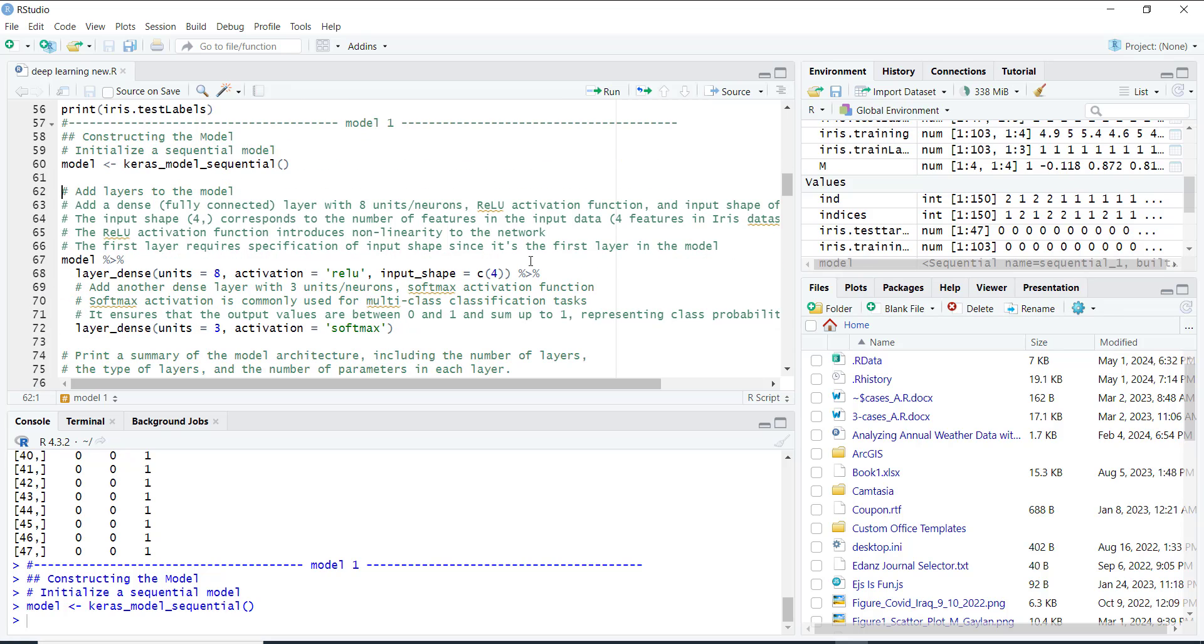Then we add layers to our model. Each layer processes data in a different way. In our first layer, we add what is called a dense layer. This layer has eight units, which are like small processing units.